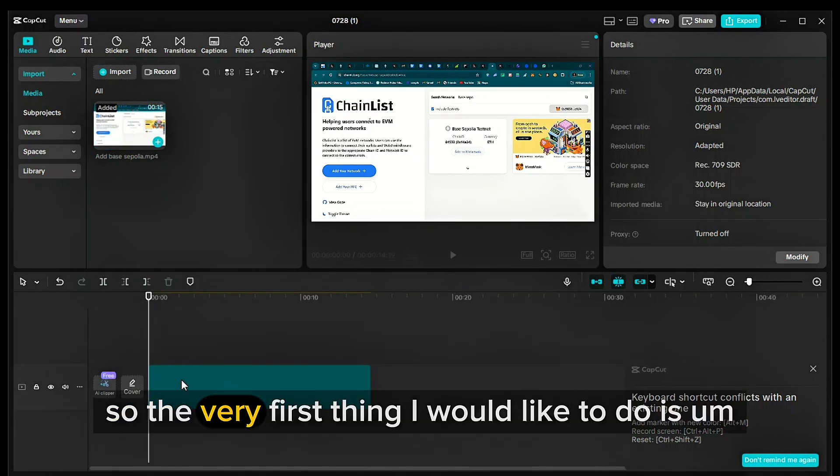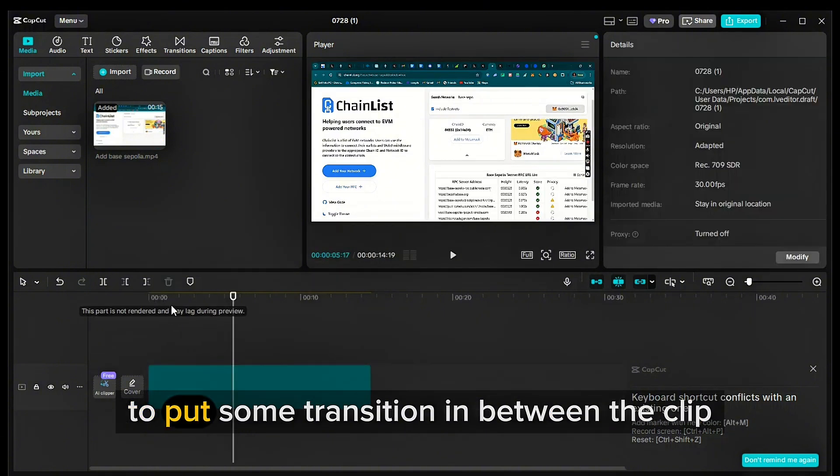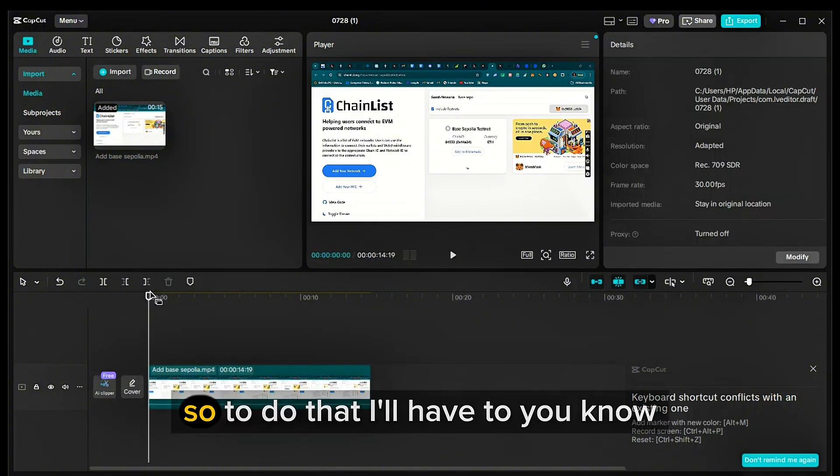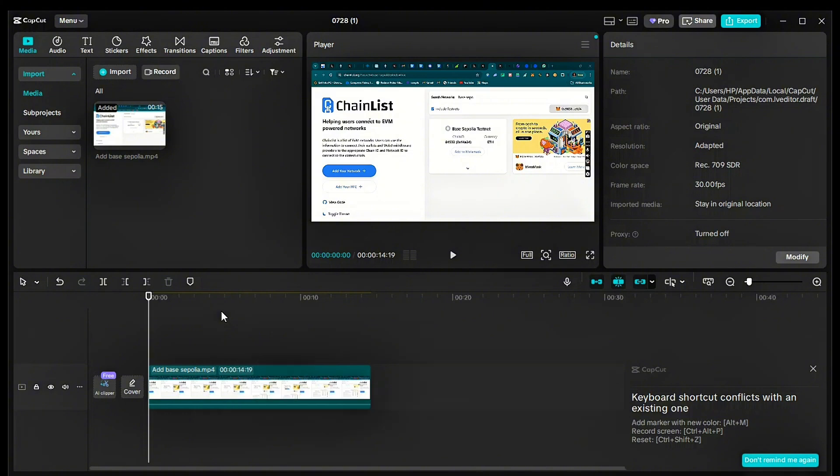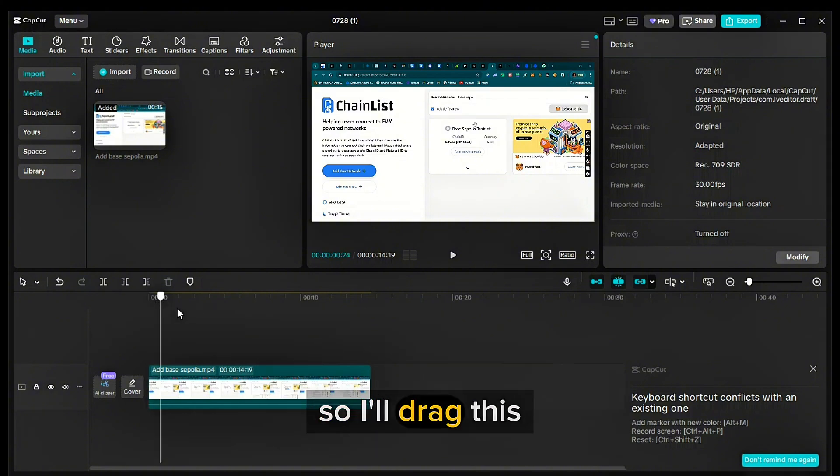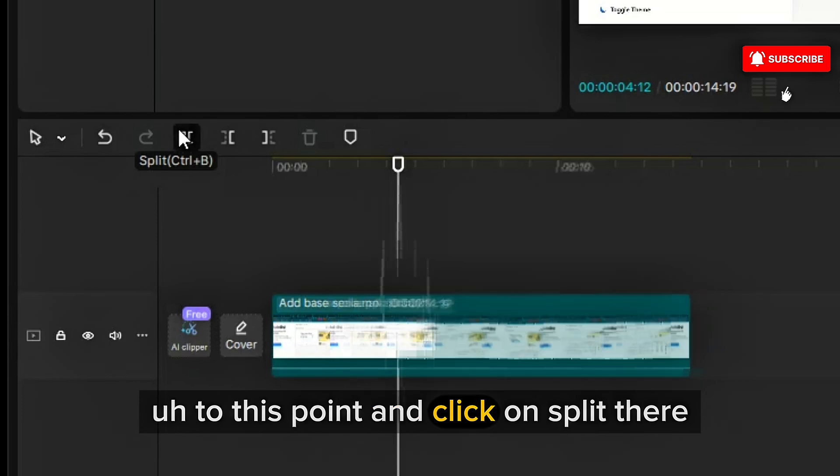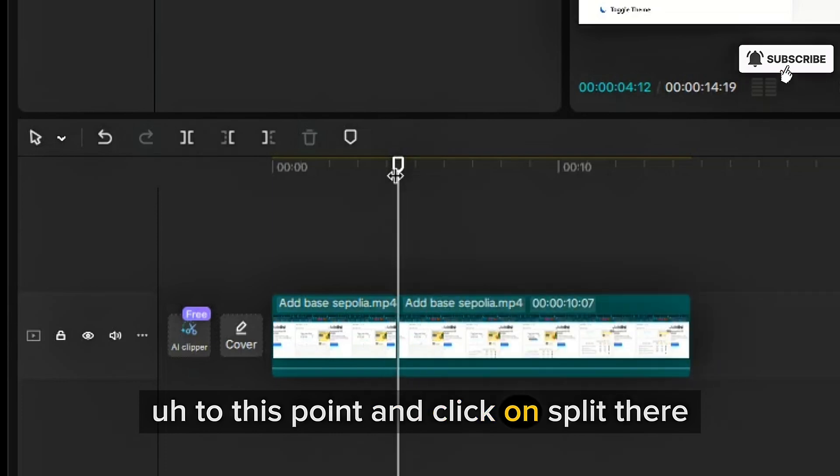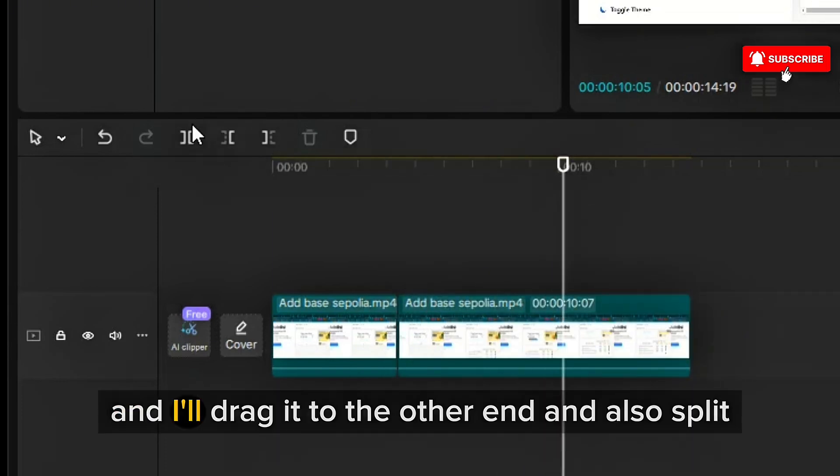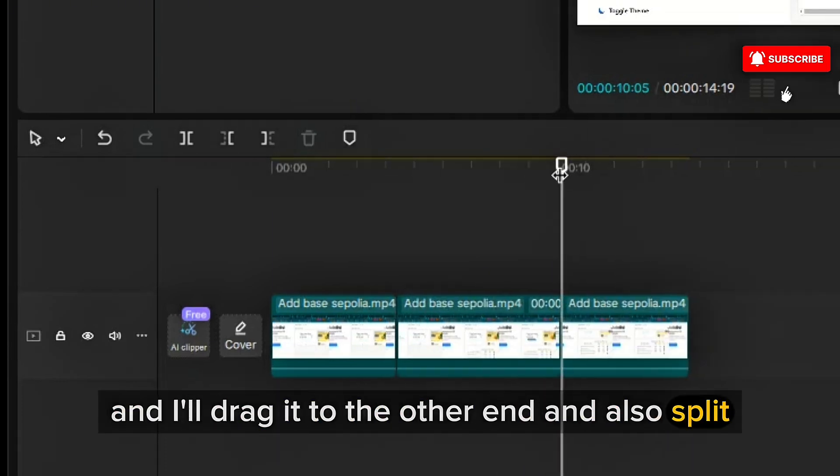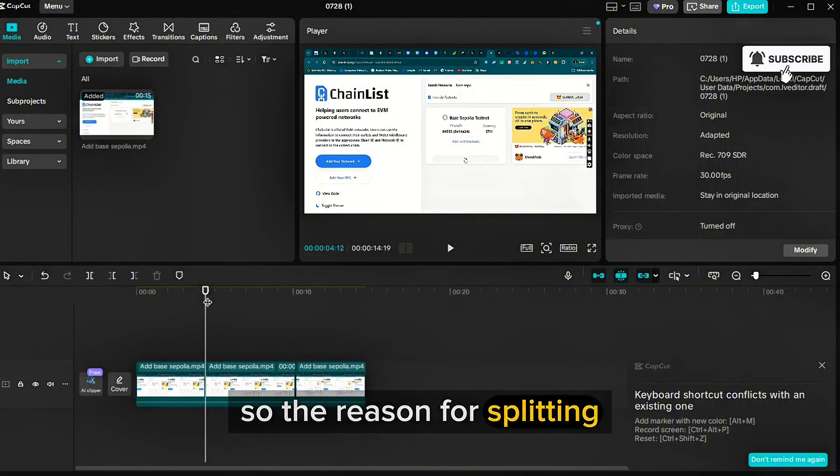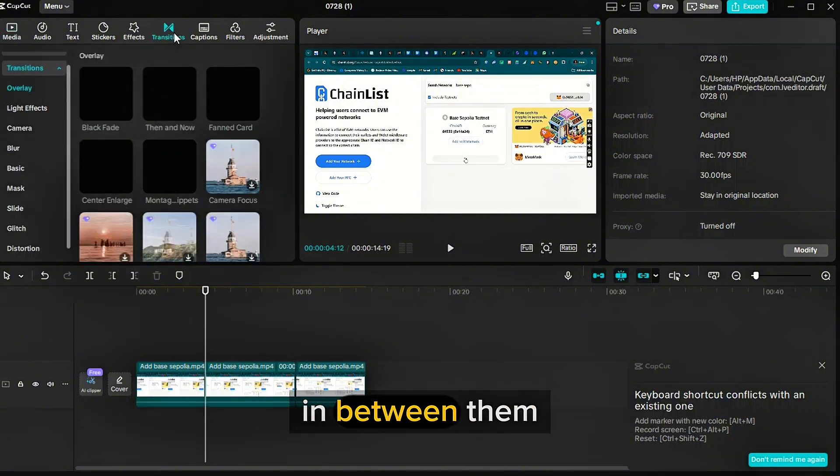The very first thing I would like to do is to put some transition in between the clip. So to do that, I'll have to cut the clip into like three, let me just cut it in two places. So I'll drag this to this point and click on split there. And I'll drag it to the other end and also split. So the reason for splitting the clip is so that I can put in transitions in between them.